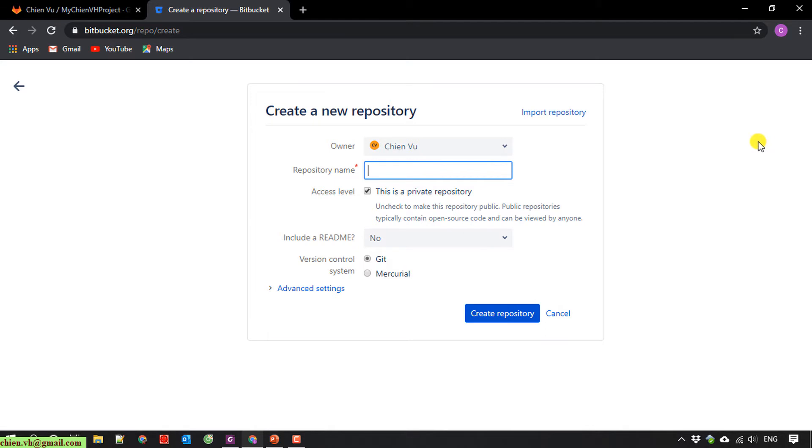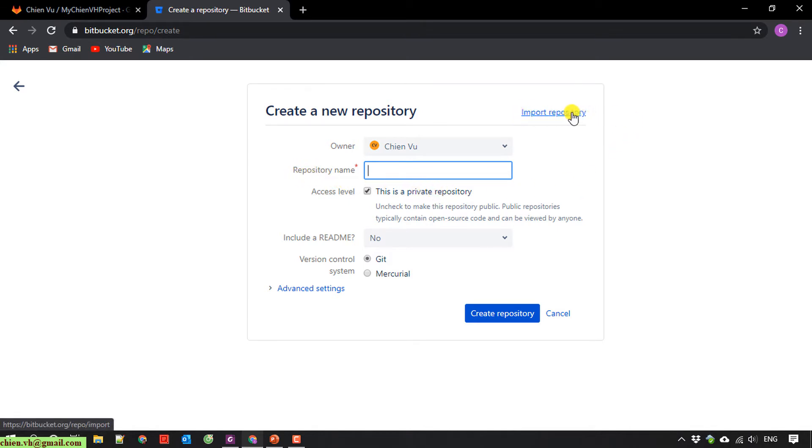So now here, instead of entering a new repository name, we have an import repository option. Click on this one.